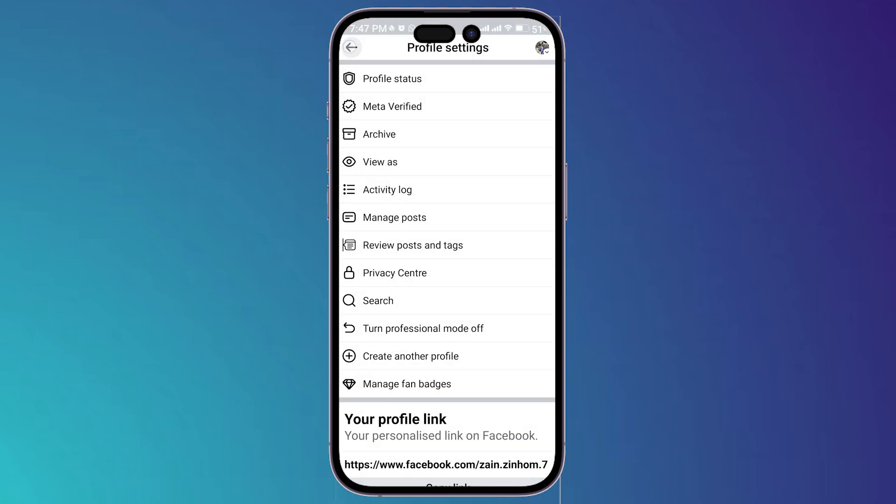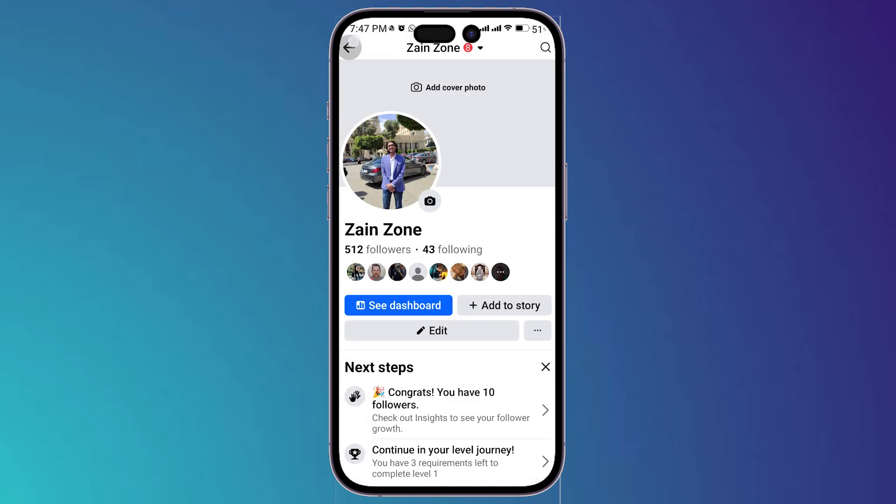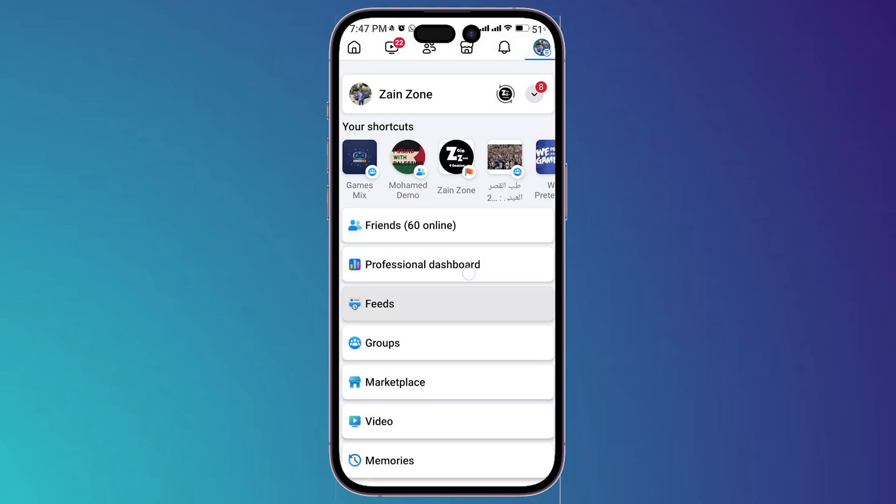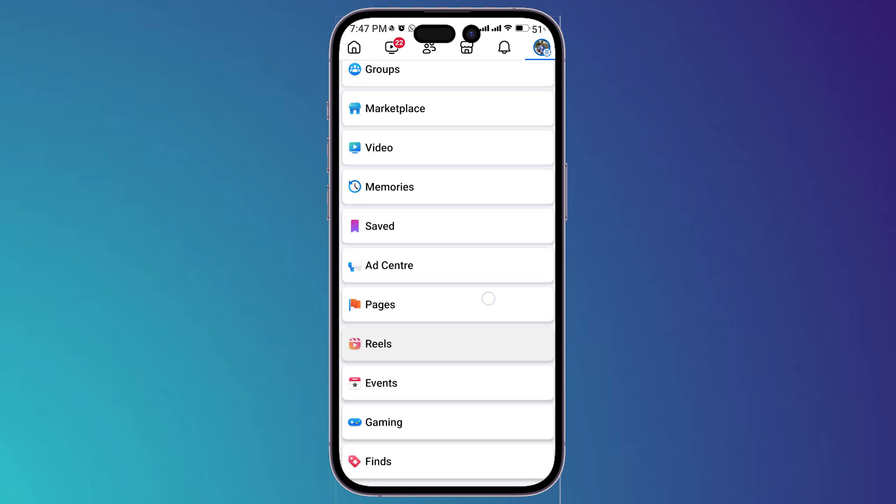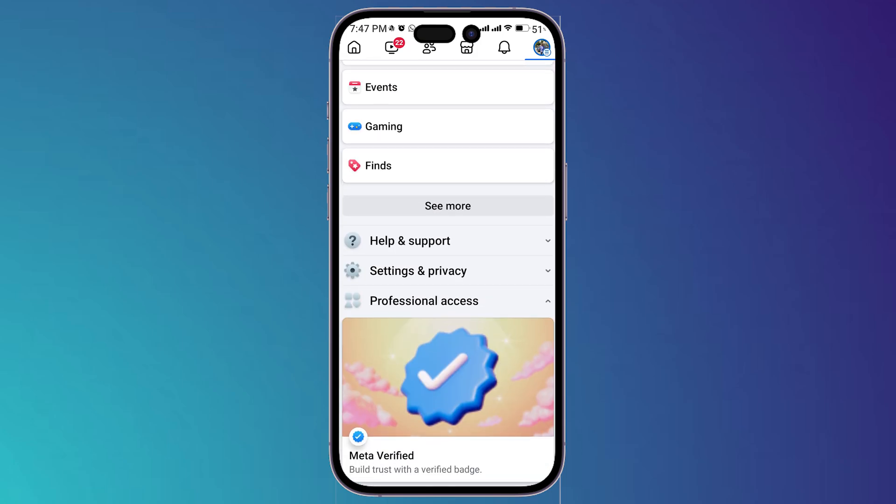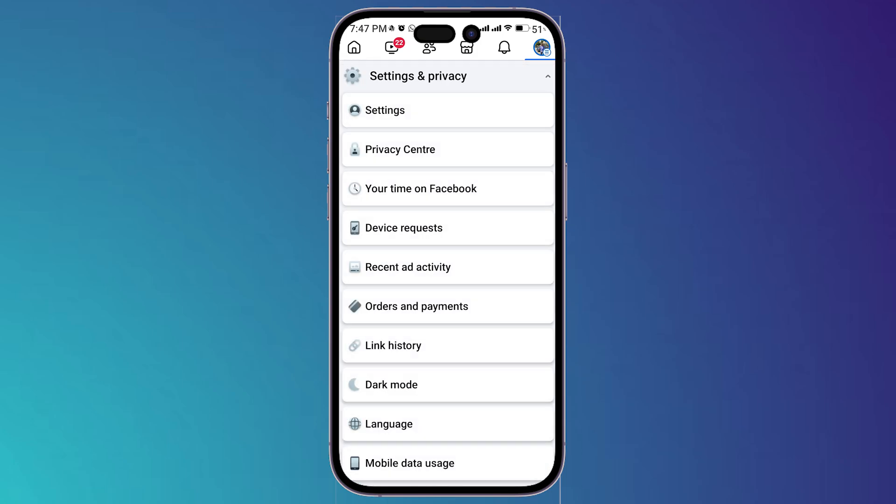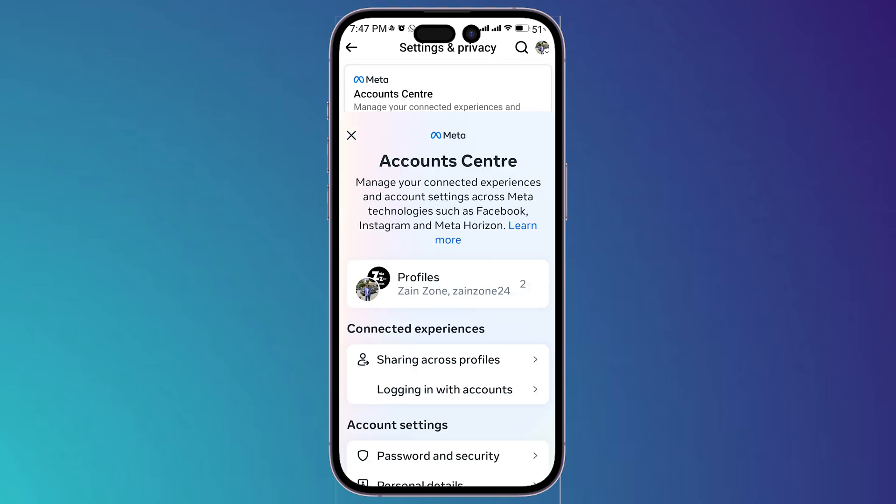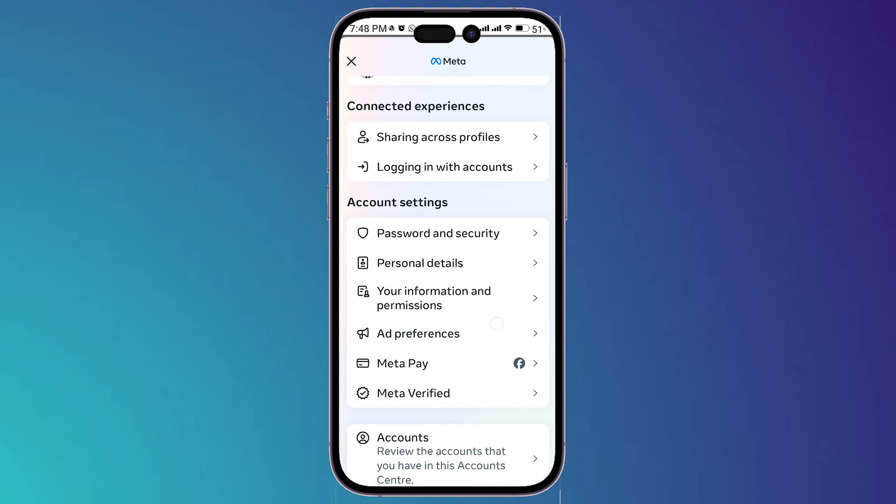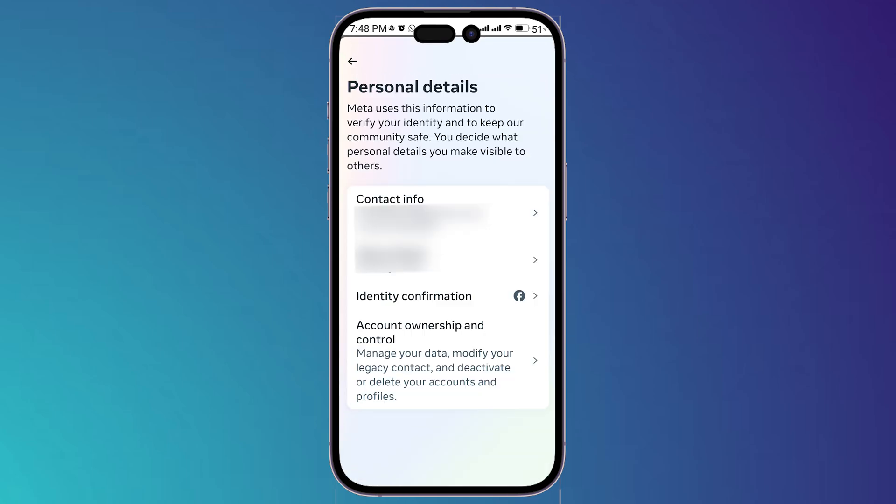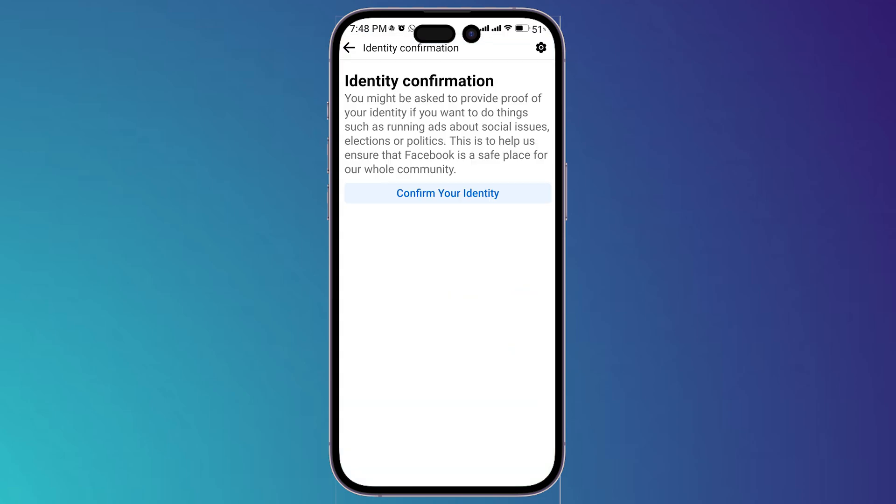...then go back again till you get to this page right here. Now you have to scroll down till you get to settings and privacy, tap on it, then go to settings, then open account center. Now scroll down till you find personal details, tap on it, then go to identity confirmation.